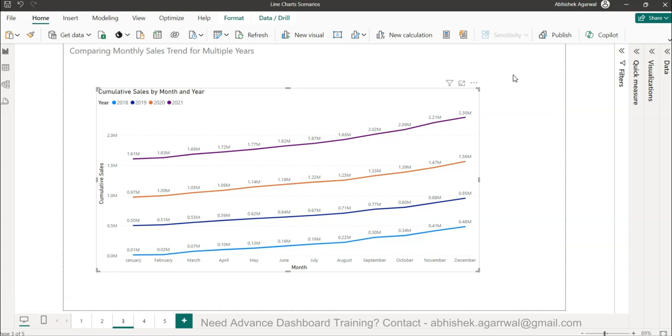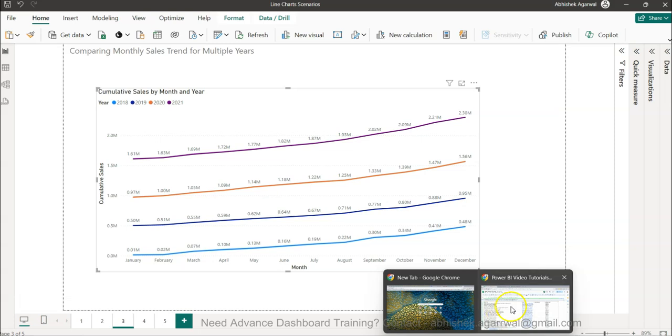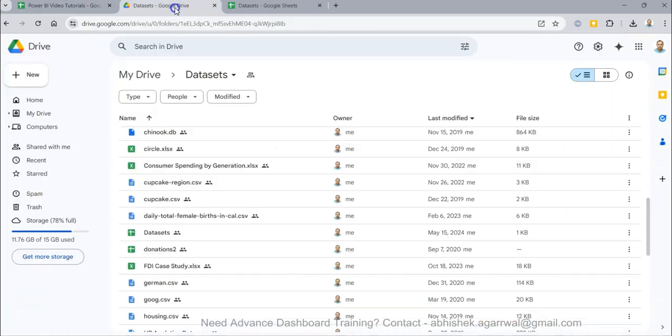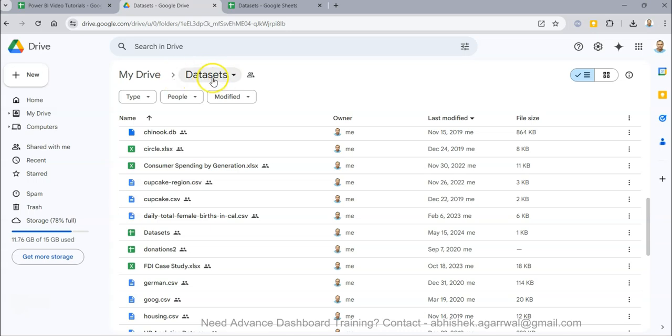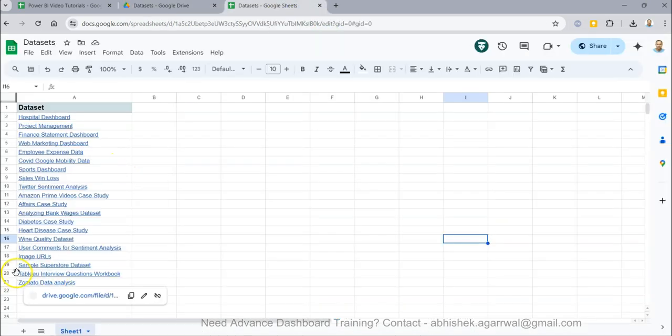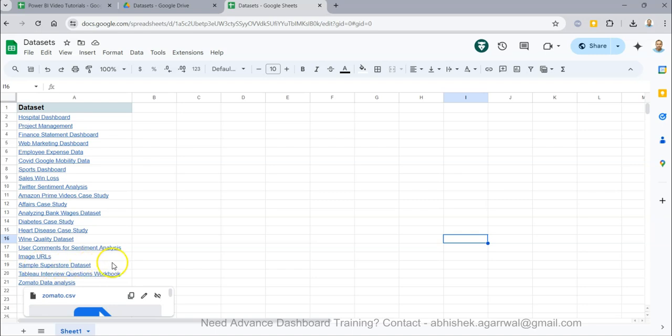If you need this data which I am using, you need to use the link which I have given in the description that will bring you to my dataset folder. In this I have a datasets sheet.